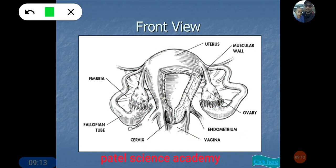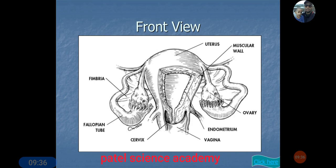There are also ligaments visible in the diagram which connect and attach the ovary to the wall of the uterus. That completes the front view overview. We will now see the detail account of all these parts one by one.